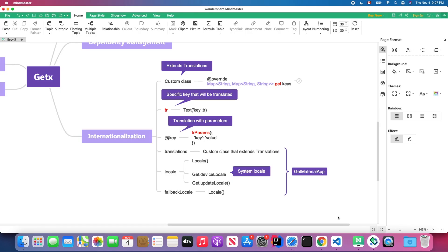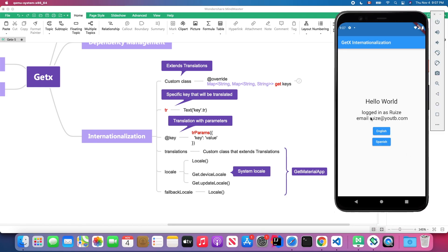Another thing I want to mention is that you can use translation with parameters. As you can see in this application, the name and email values stay the same no matter what locale I switch to. When I click the Spanish button and change the locale to Spanish, the name and email remain unchanged — because we're using parameters in the translation.